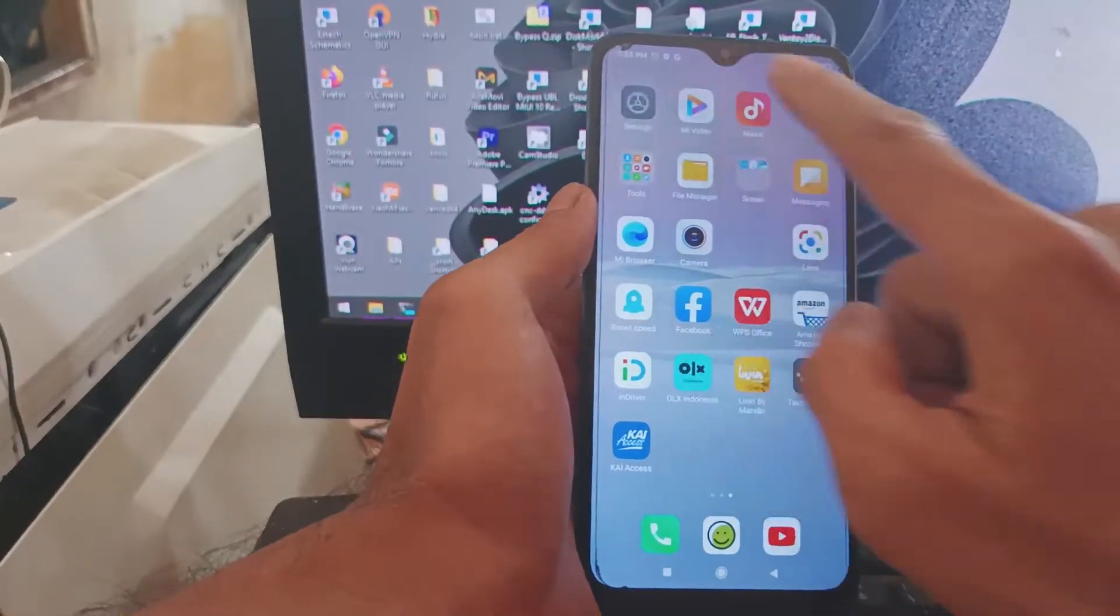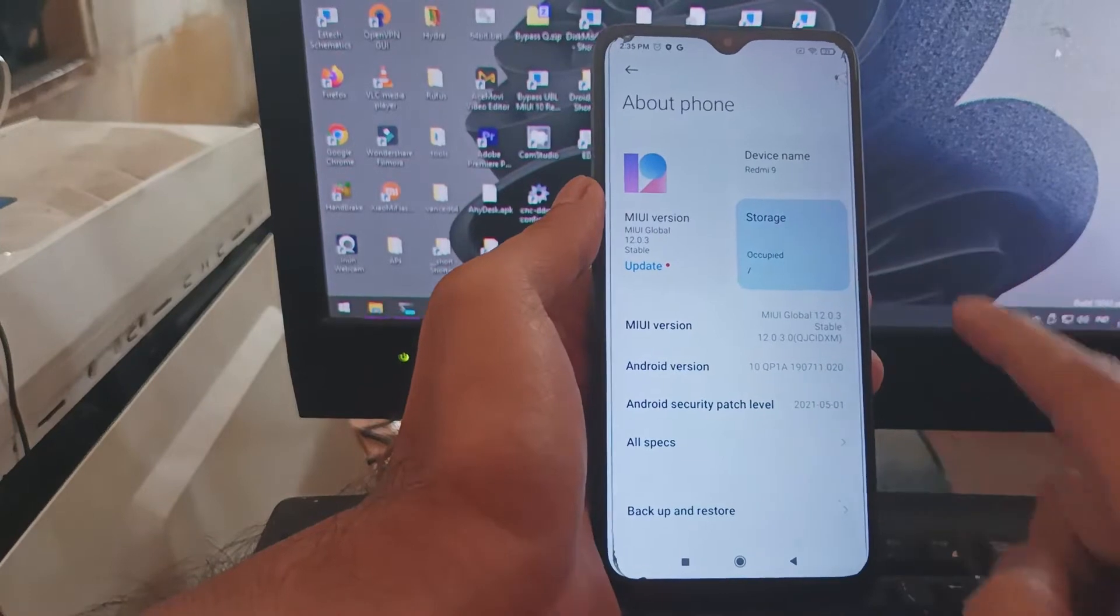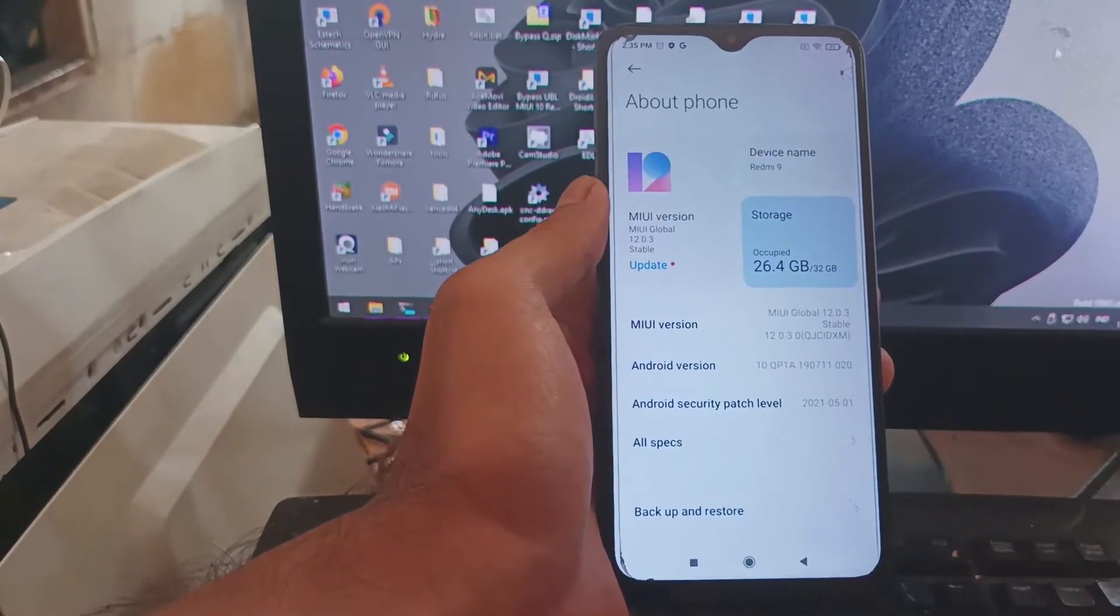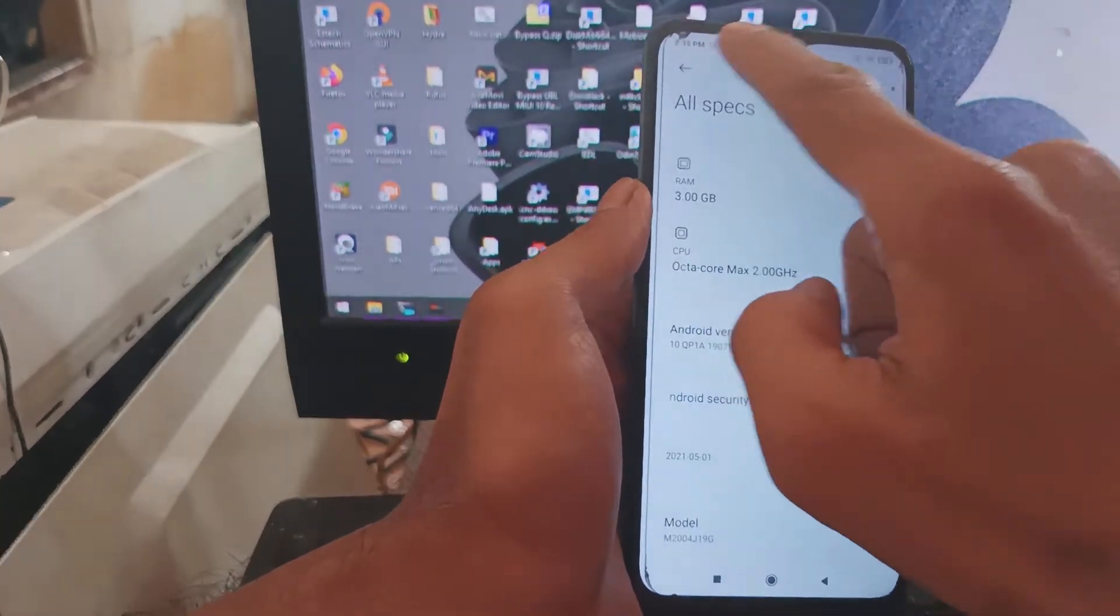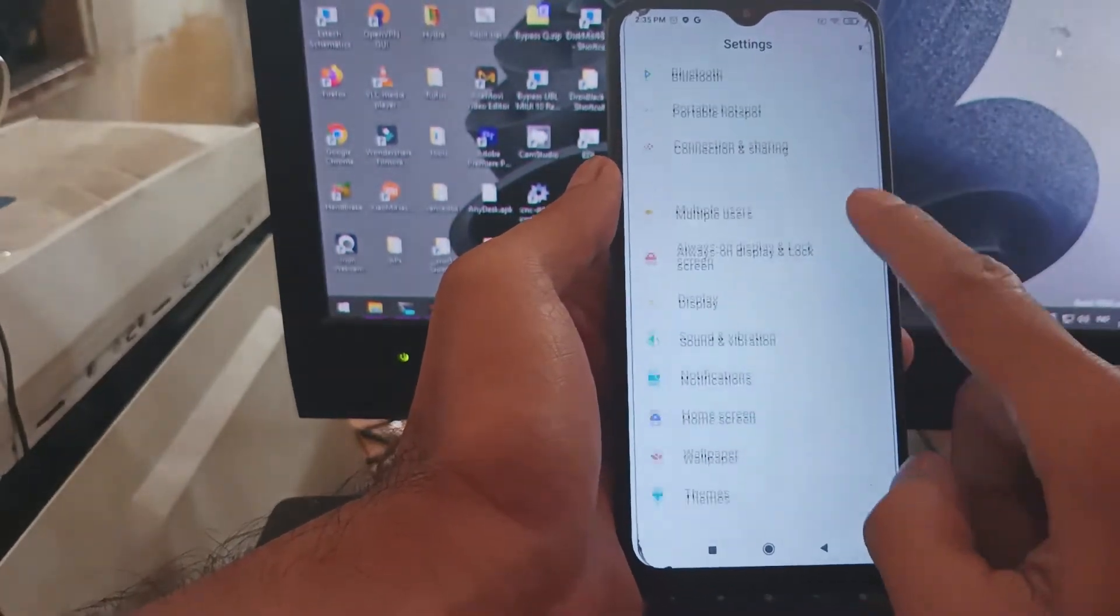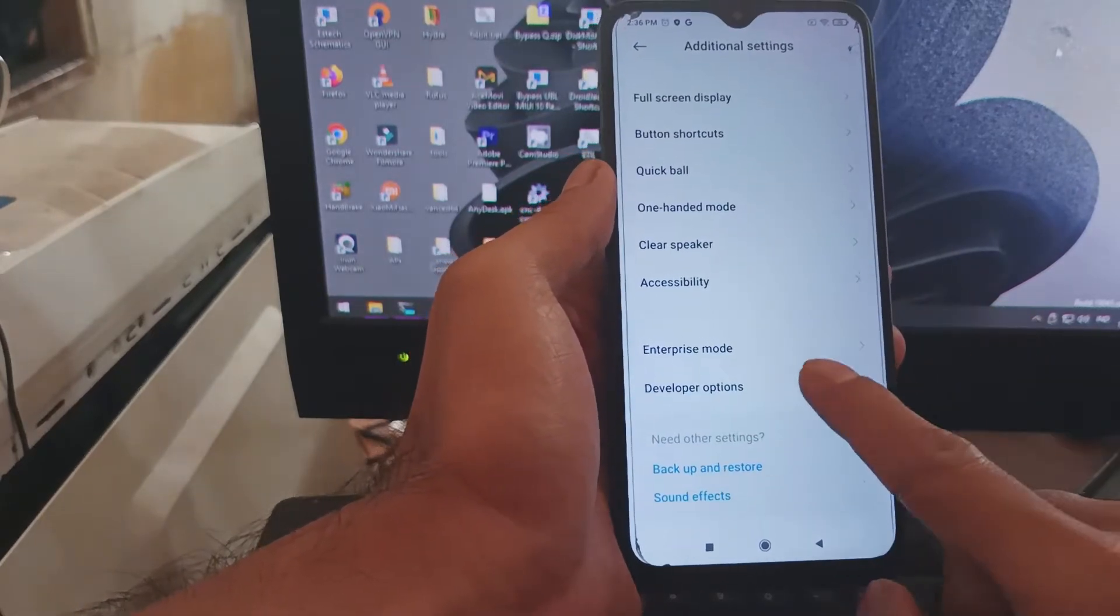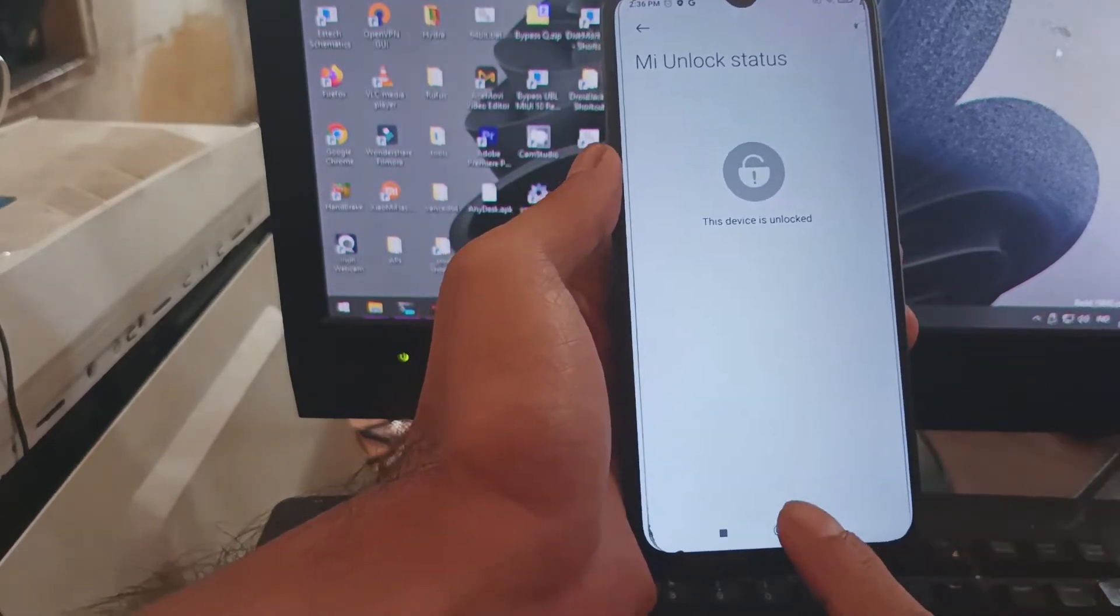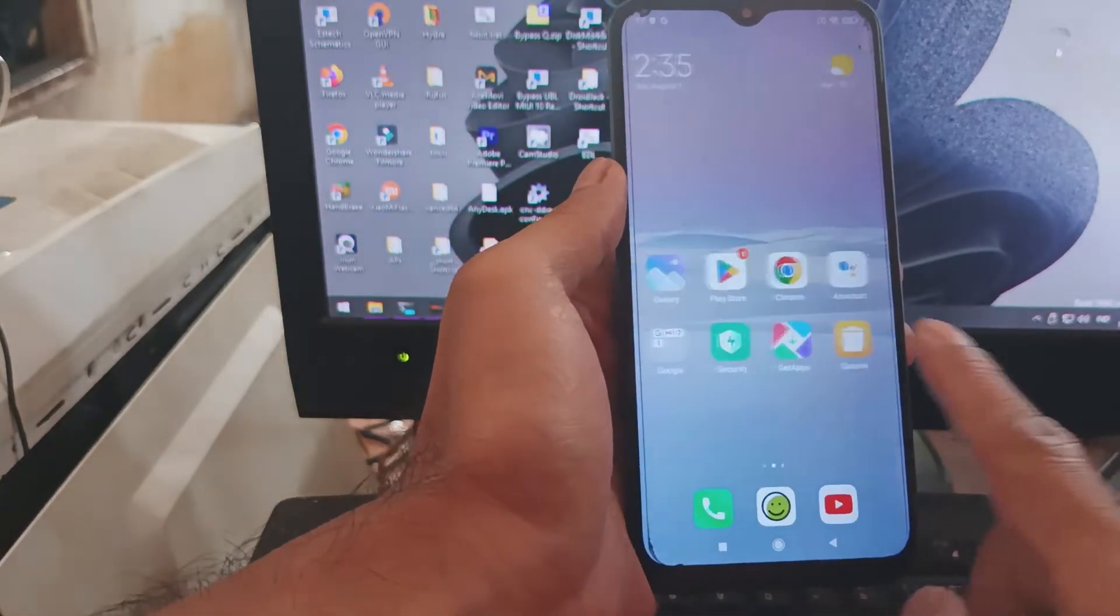Hello guys, this is the Redmi 9 with the code name Lancelot. In this video I will show you how to instantly unlock bootloader using unofficial ways. Maybe some of you don't want to wait for seven days or maybe you forgot your Mi account but you want to change the ROM into custom ROM. You can always use this method. This is very simple, just using one-click method. Stay tuned and check it out.